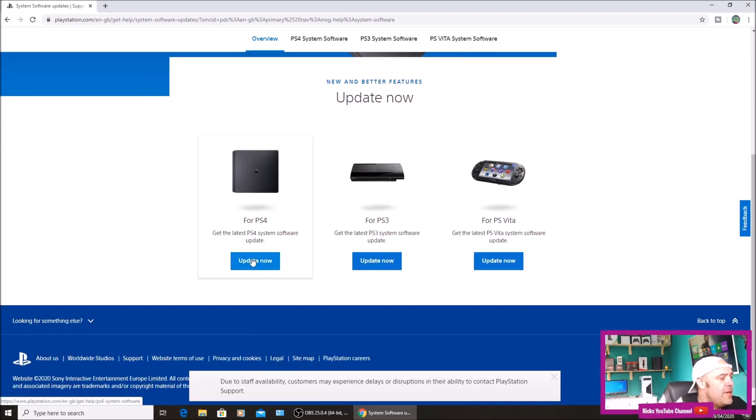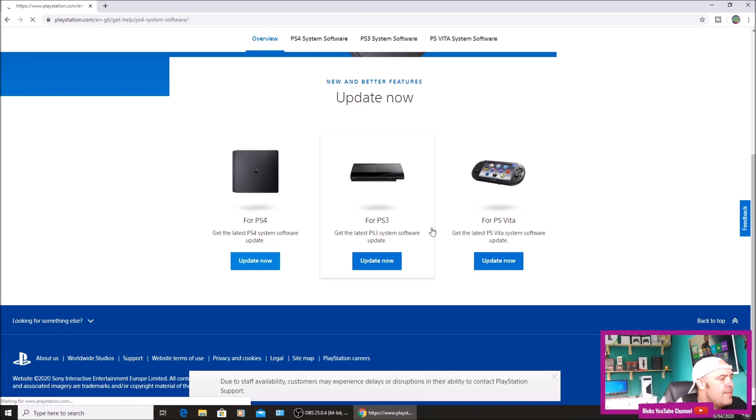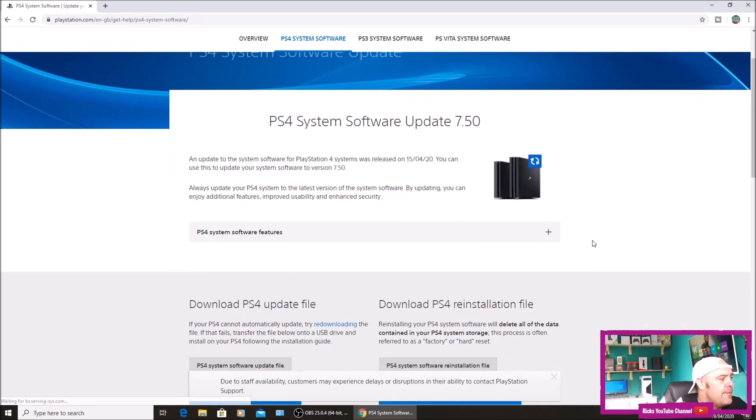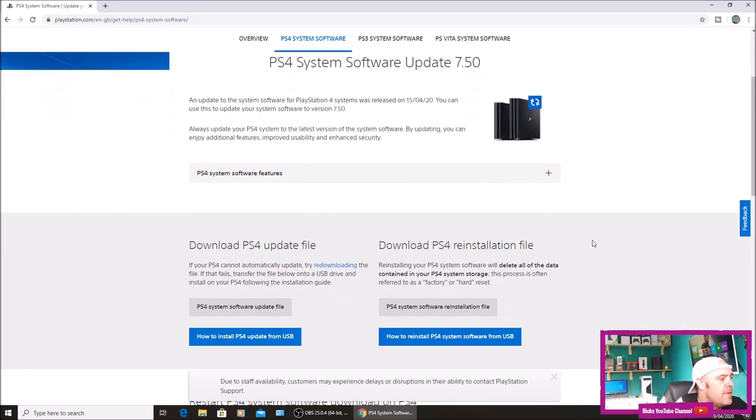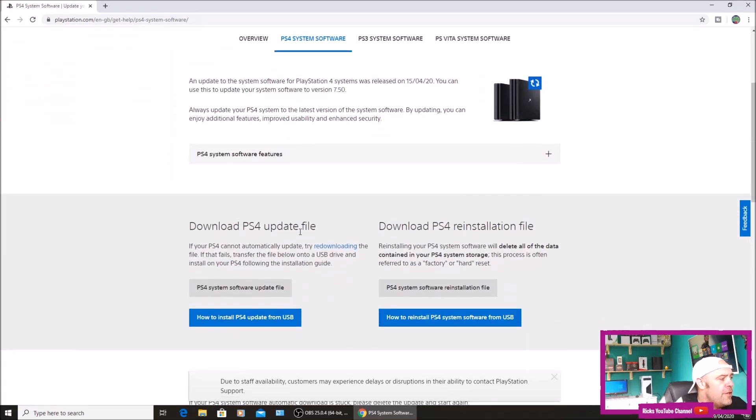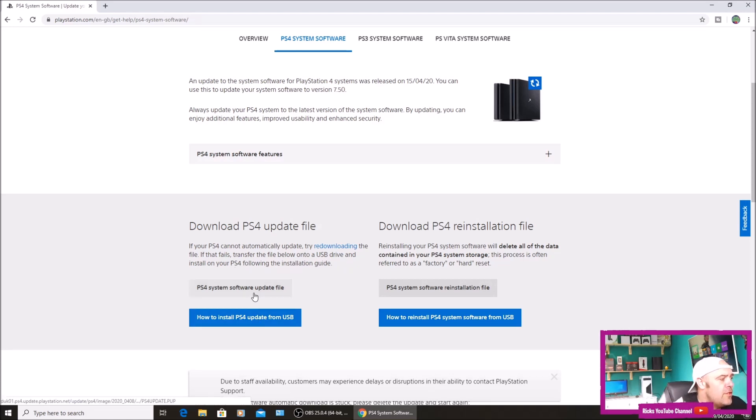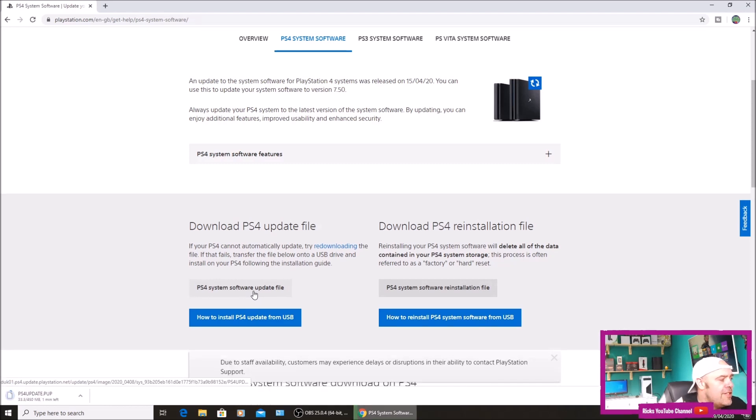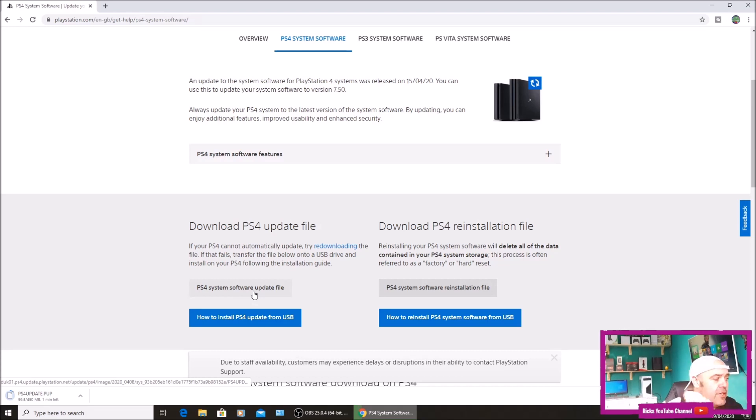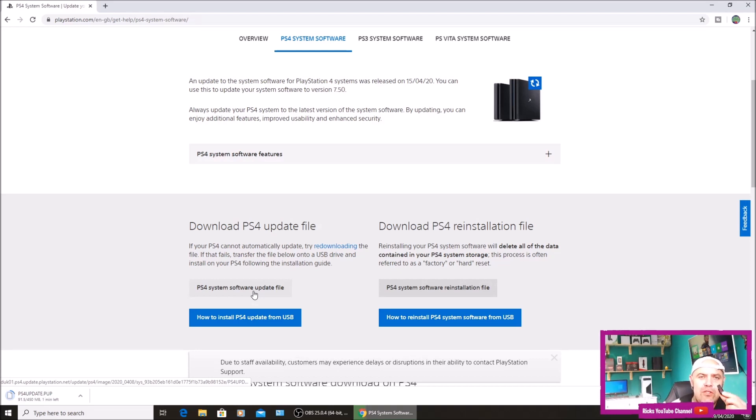Then you're going to hit download PS4 update file. If your PS4 cannot automatically update, try re-downloading the file. If that fails, transfer the file below onto a USB drive and install on your PS4 following the installation guide. We're going to download the PS4 software update file to my PC. Once downloaded, stick your USB storage device into one of your spare USB ports. Make sure you've formatted your memory stick.